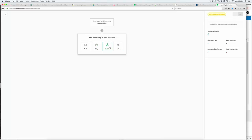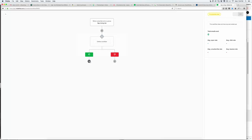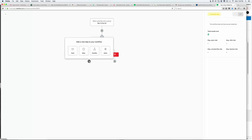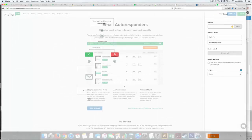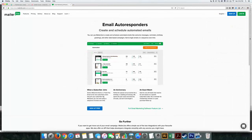But essentially what you're looking at is it allows you to not only set up a series of follow-ups, but even has things like if they click on this, send this email. If they didn't open up the first email, send this email.